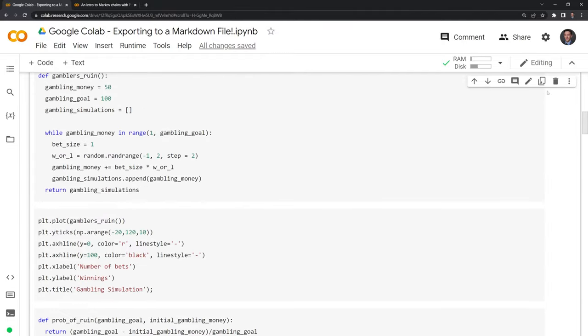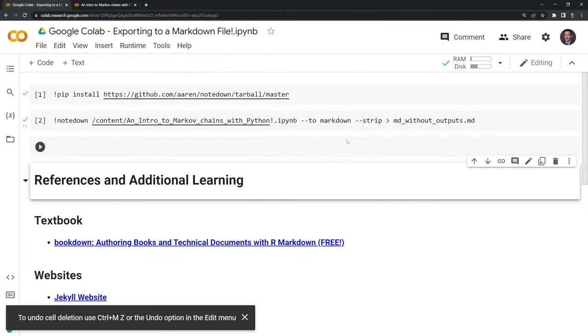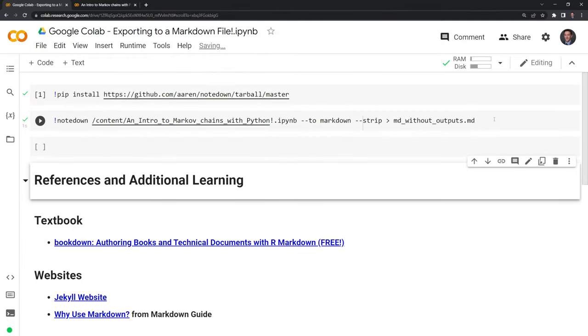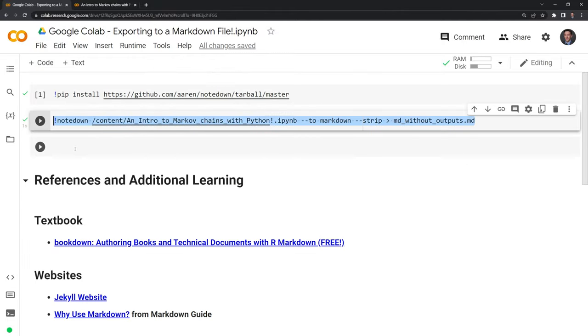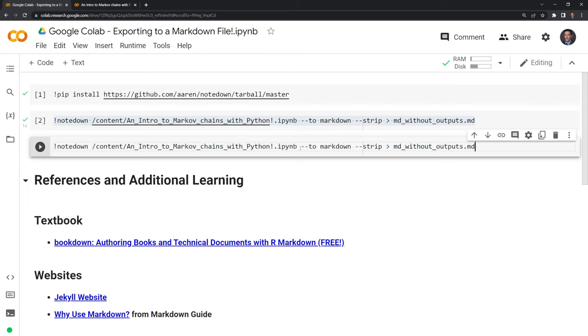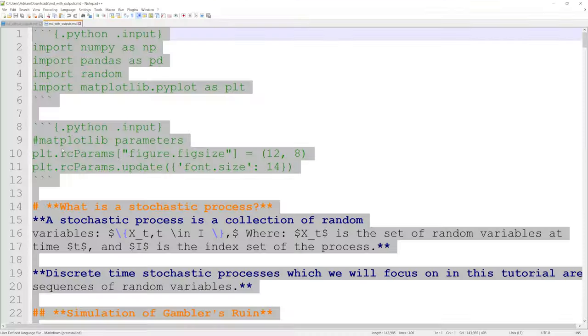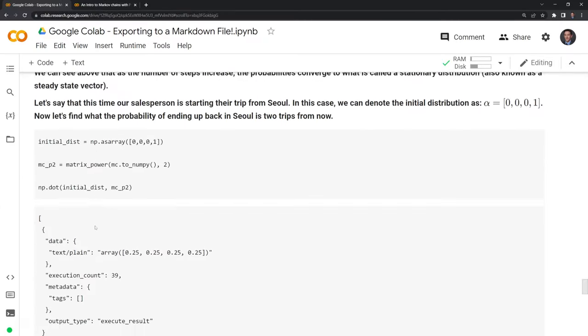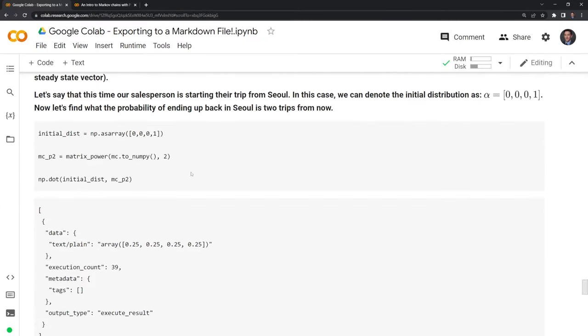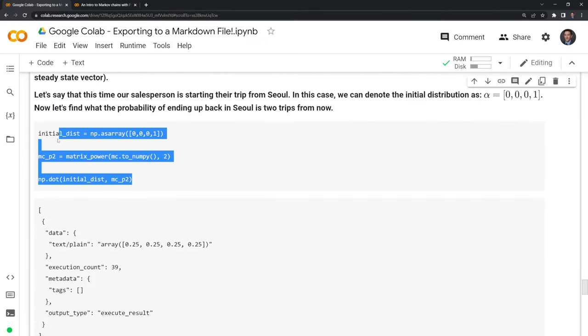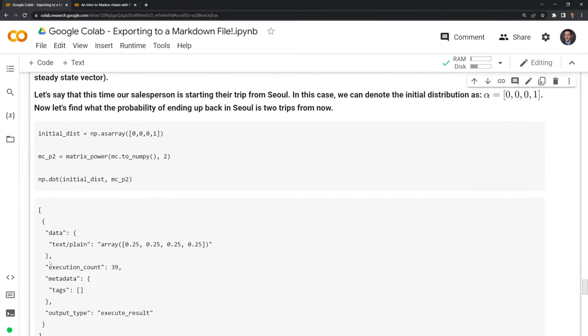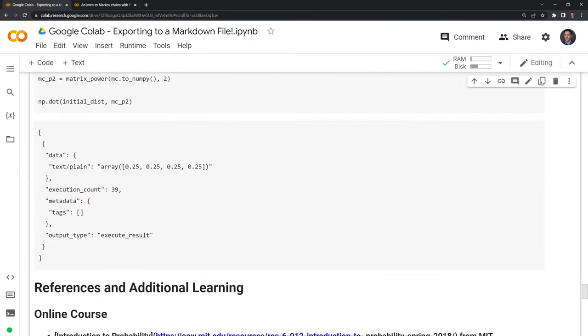So let's delete this cell. And I'm going to copy and paste this. I'm going to get rid of strip. And I'm going to rename this. Let's download and take a look. And we can see that we have the input cell here and the output cell.